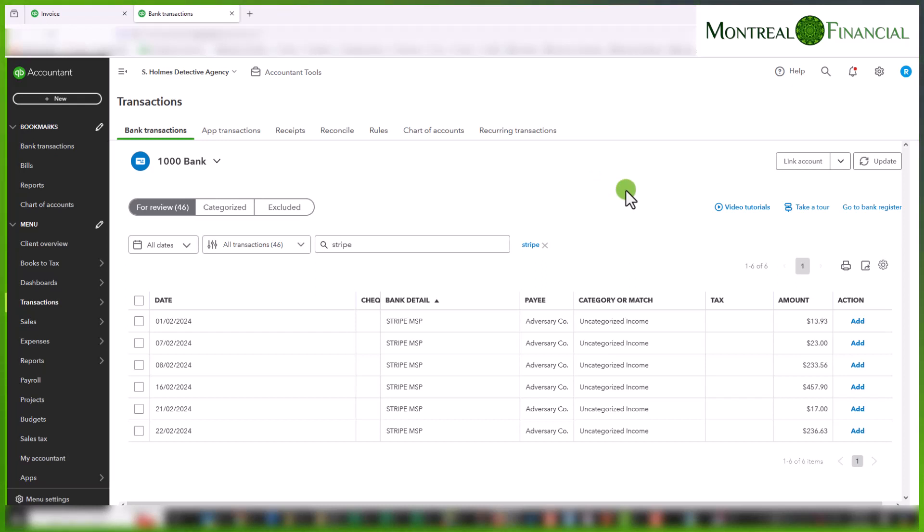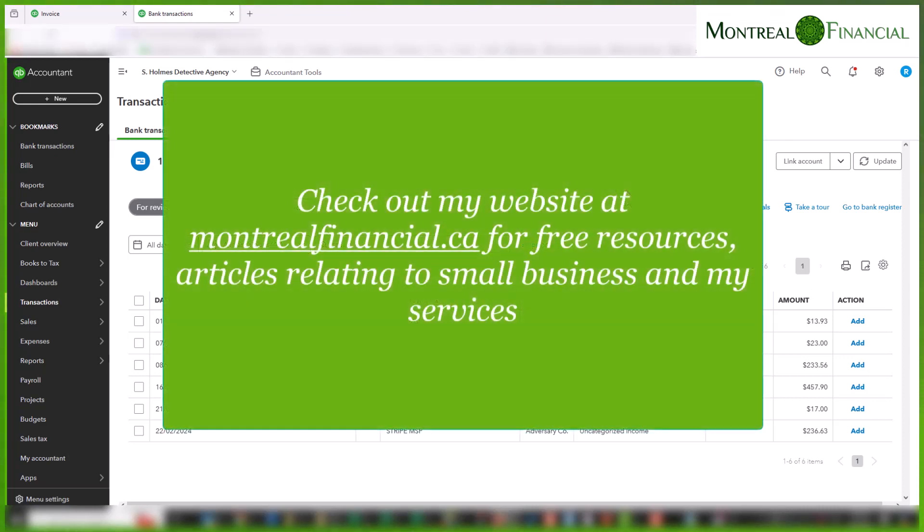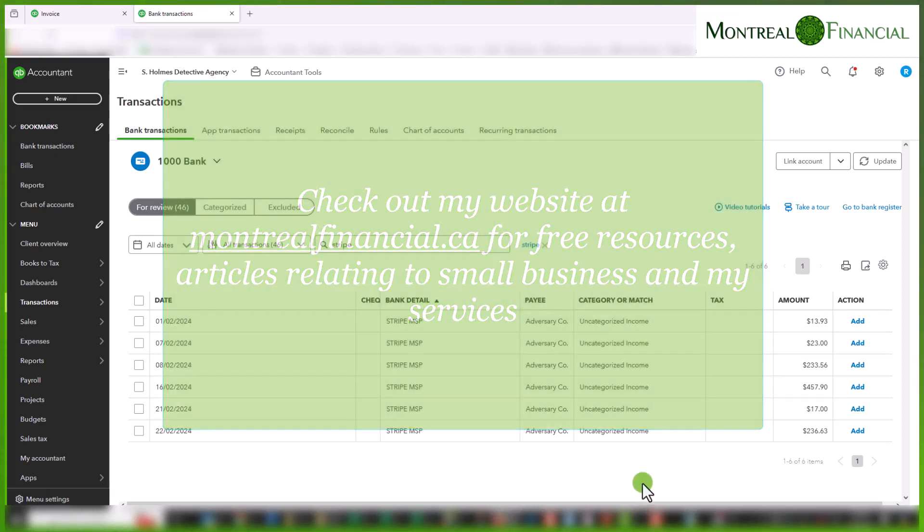So that is the end of this tutorial. Please subscribe. And if you have any questions, don't hesitate to leave a comment. Have a great day.